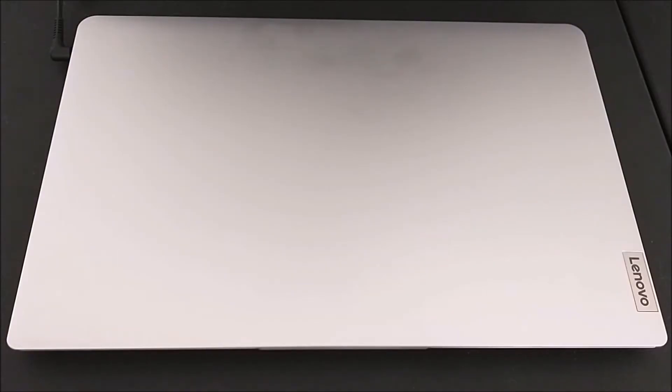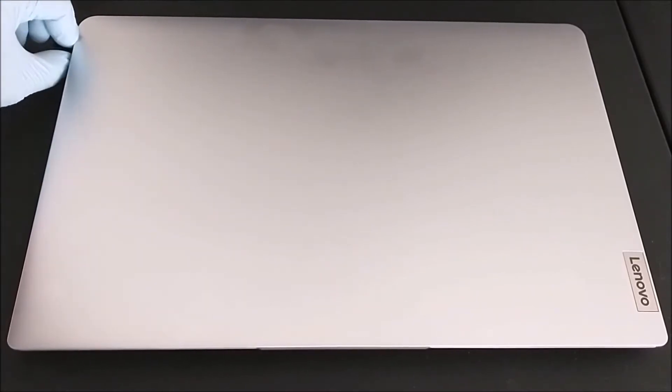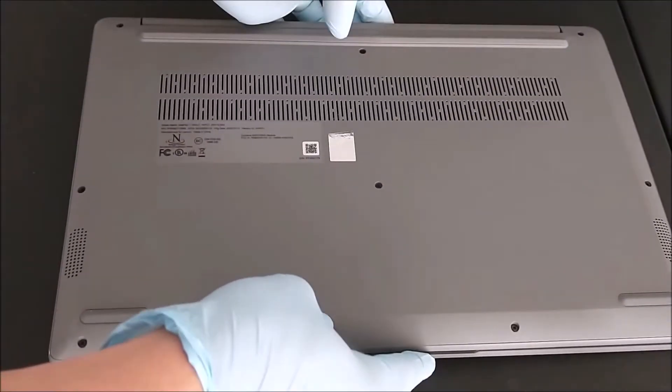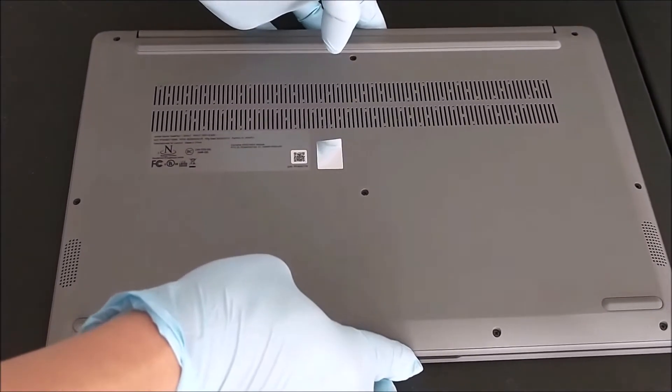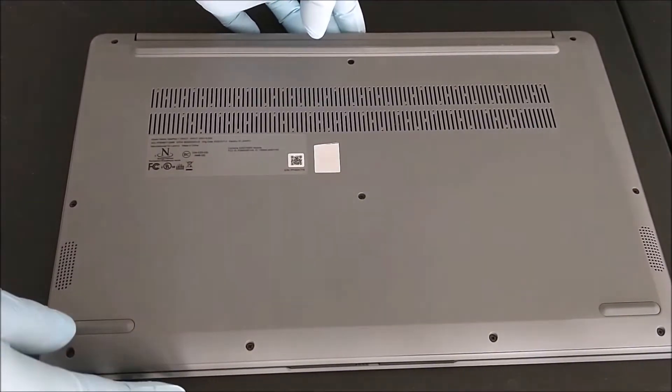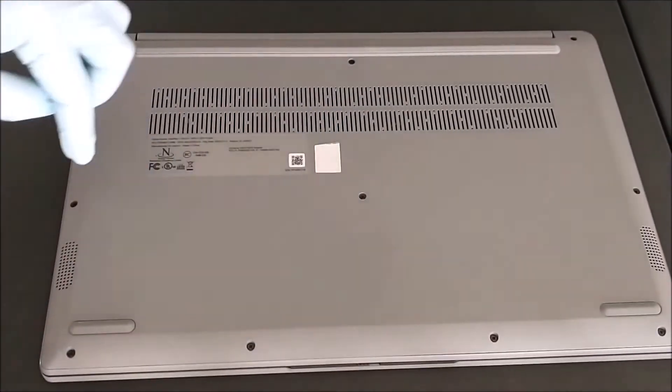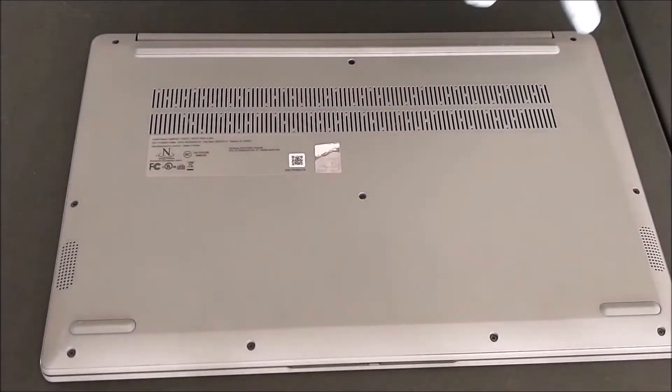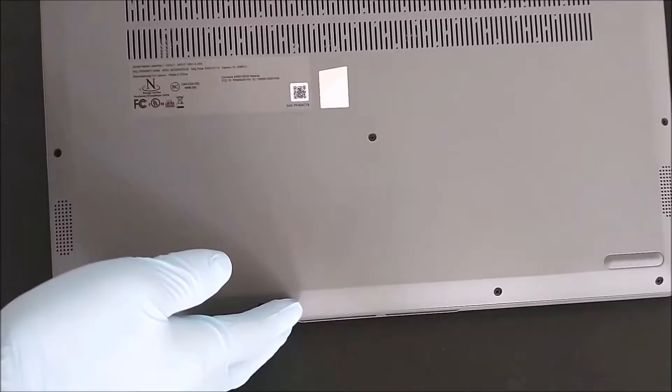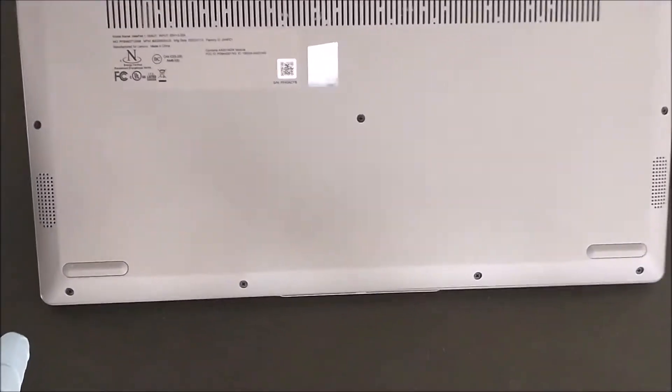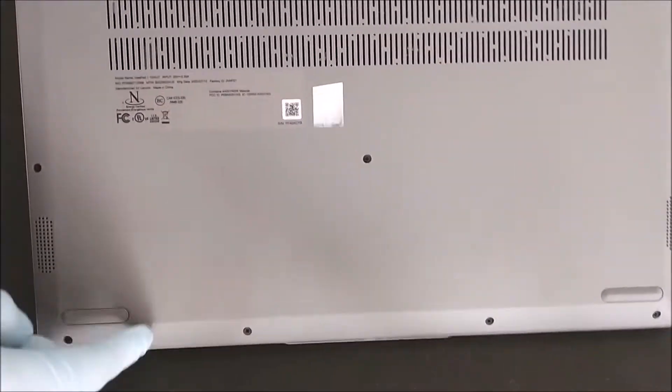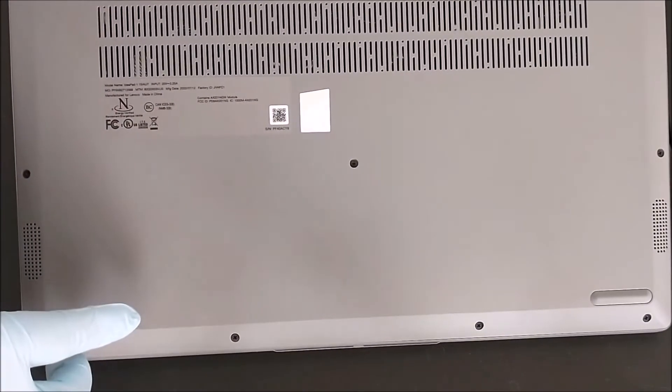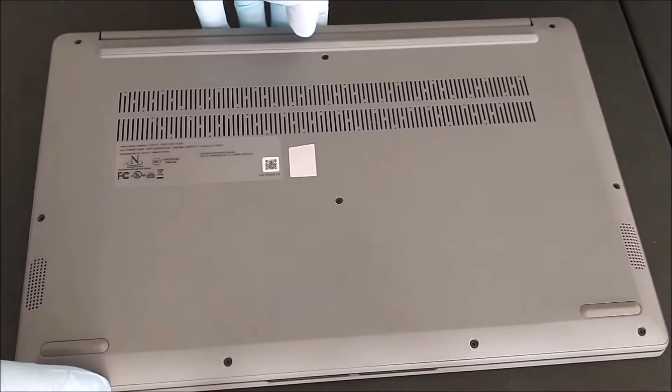This is the Lenovo IdeaPad. To upgrade the memory module, first make sure remove the power supply. You cannot remove the battery inside, but at least remove the power supply and flip over to the back. Here we see there are ten screws. There are four in the front, three in the middle, and three in the rear.